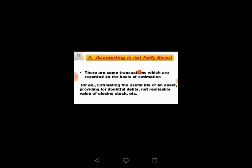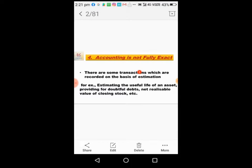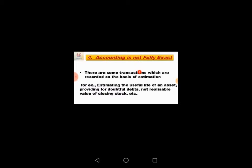Sometimes problems are created. For example, provision for doubtful debts means debts where we have sold goods on credit. We estimate that certain percentage of debtors, say 30%, will not give money, so we estimate we will not get 30,000 rupees.